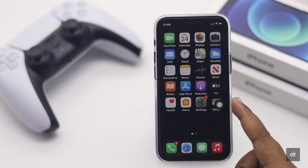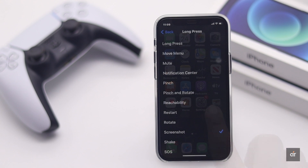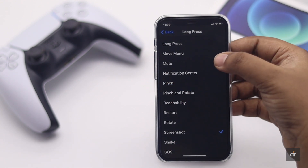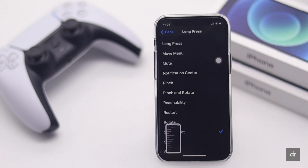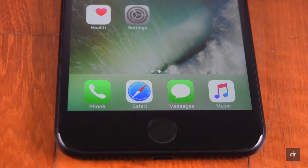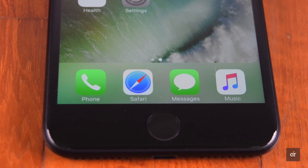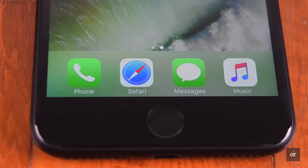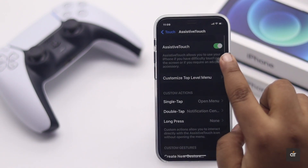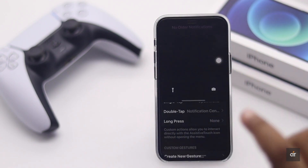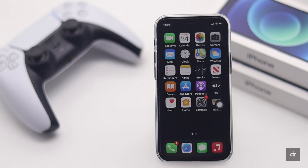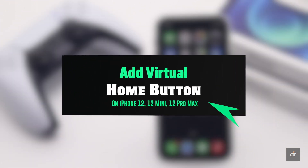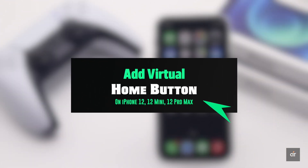The virtual home button is a very useful feature for iPhone, especially on ones like the iPhone 12 series which does not have a physical home button. If you're looking for a video on how to add a virtual home button on your iPhone 12 screen, you're in the right place — in this video we will show you how to do it.